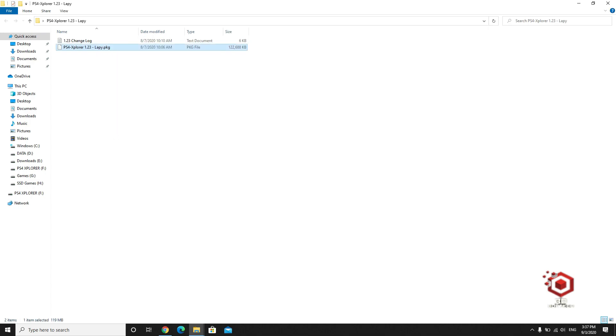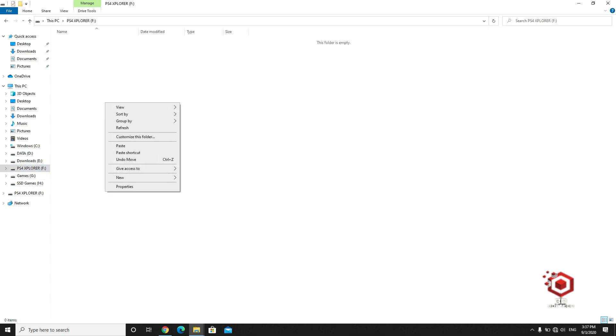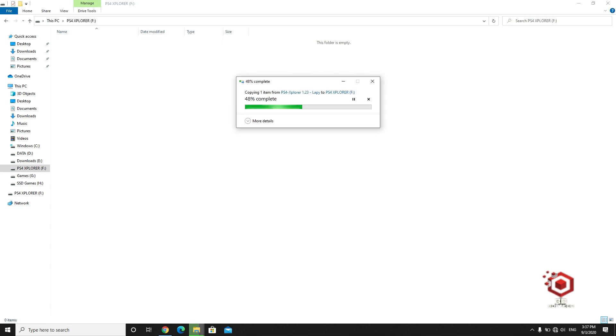Copy the file to the flash drive. Paste it over here.